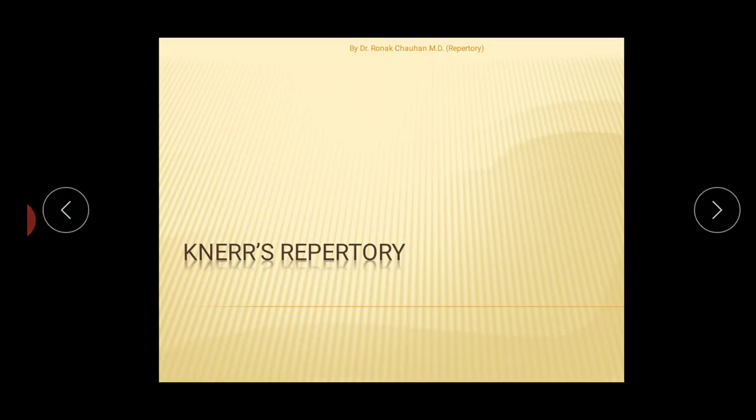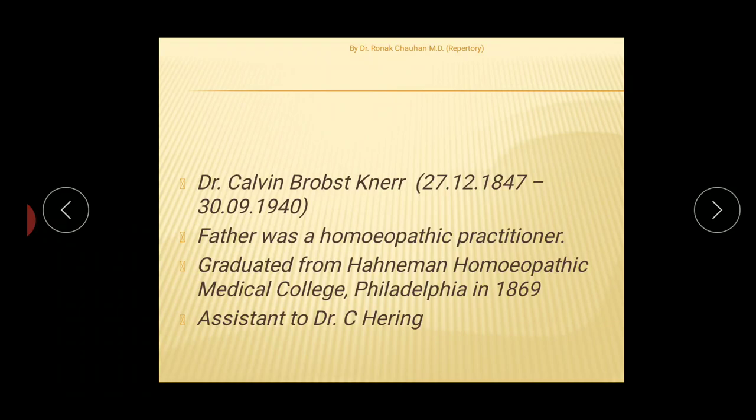Today's topic is Nair's Repertory, classified under the Puritan group of repertory, also known as non-philosophical repertory. It is based on Hering's Guiding Symptoms of our Materia Medica. We will discuss some basic features from the theoretical part and also some features from the practical part which are useful in clinical practice.